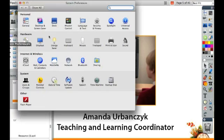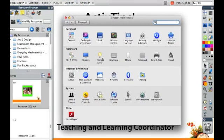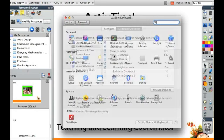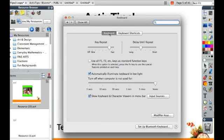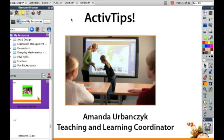Open up your System Preferences and click on Keyboard. You want to have this 'Show Keyboard and Character Viewers in the menu bar' checked. When this is checked, you can close it.